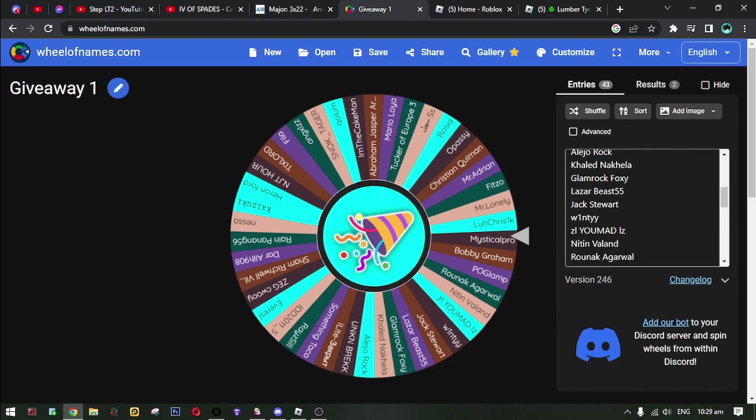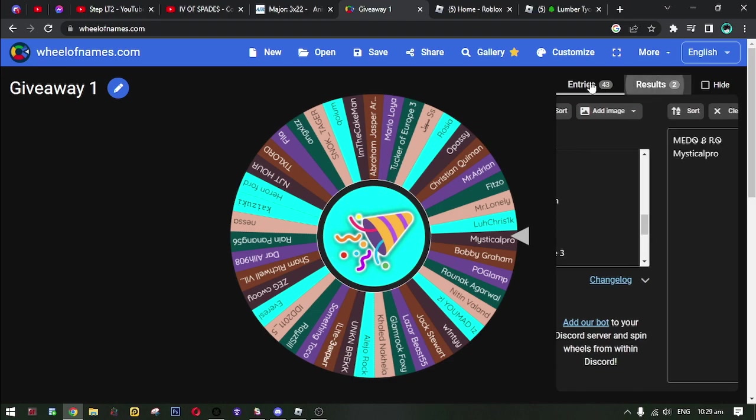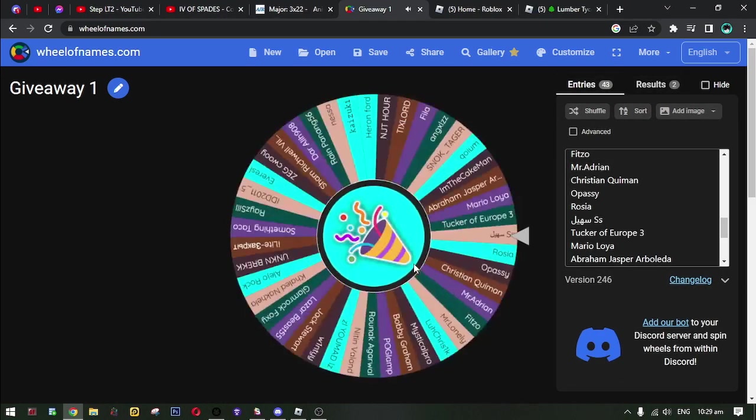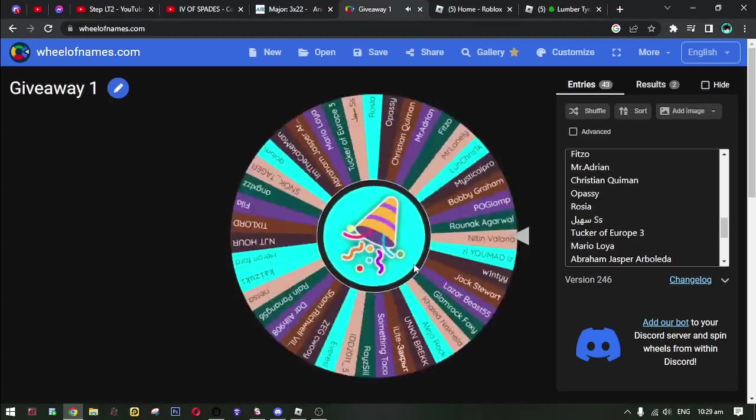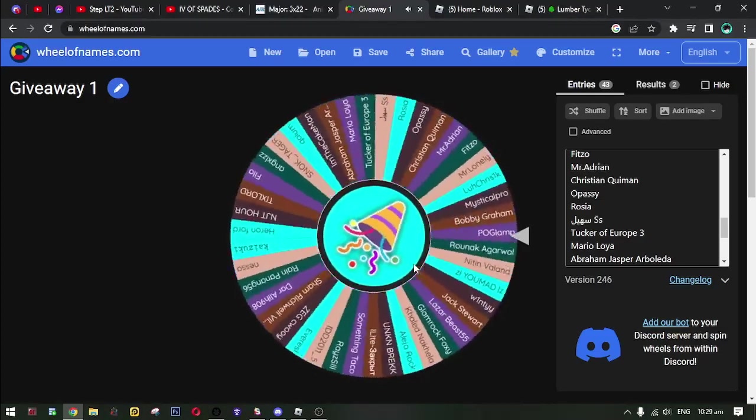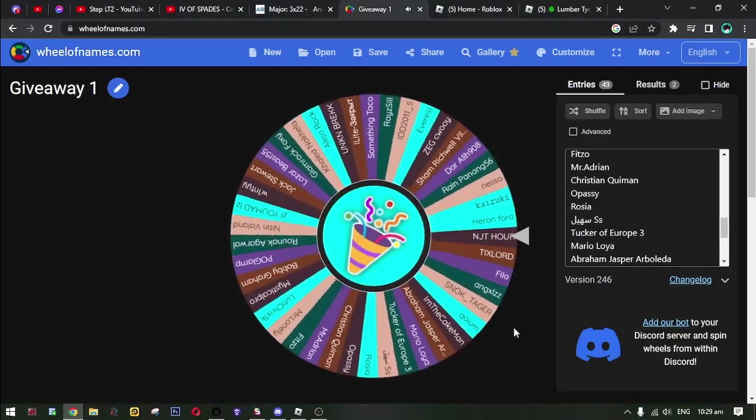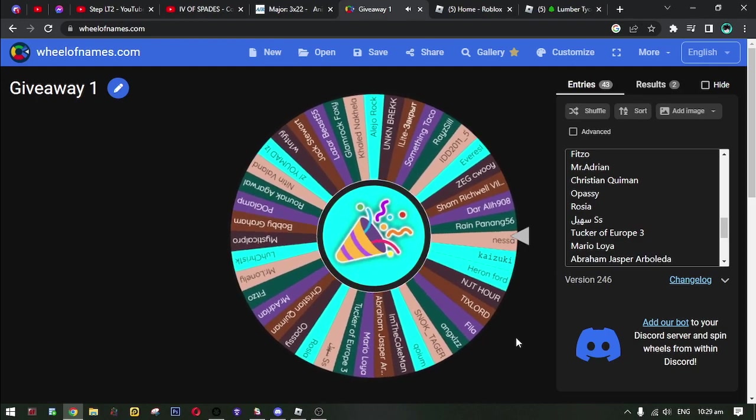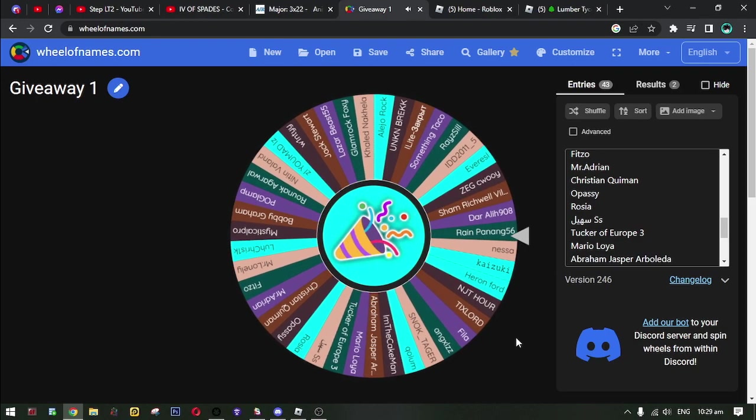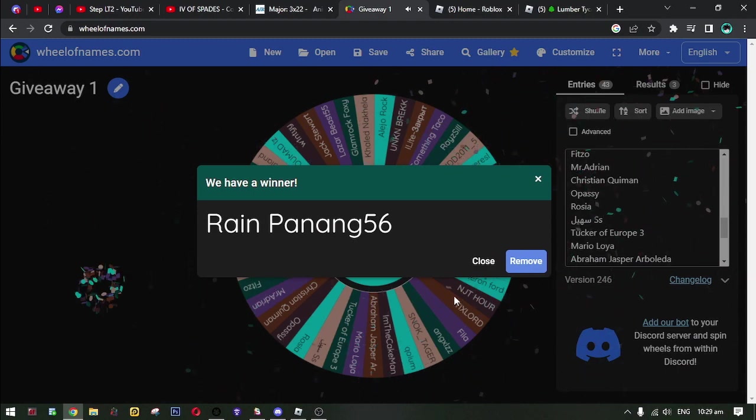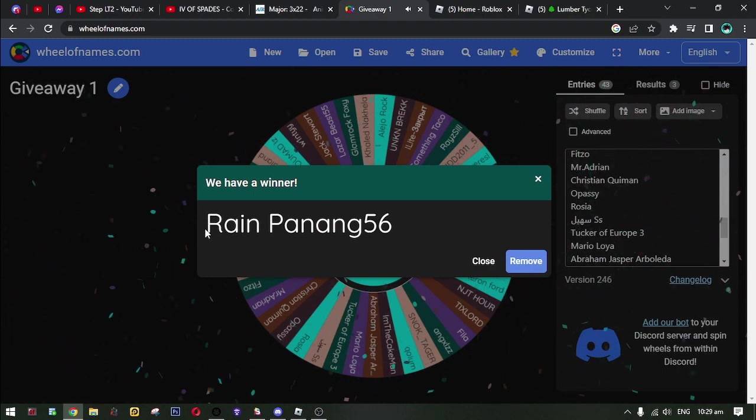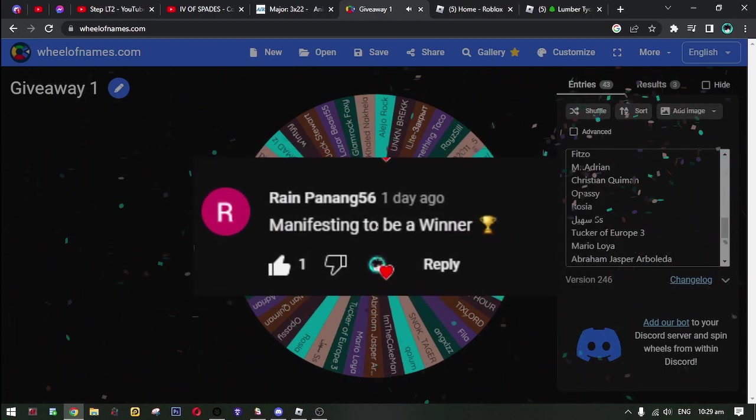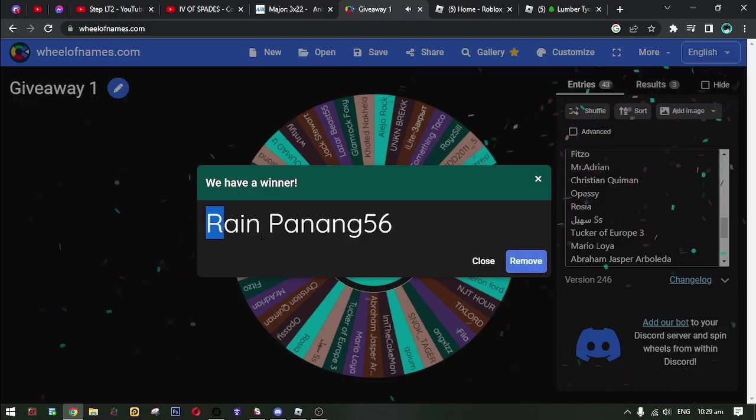Okay, now to the bonus round. Whoever wins in this spin three will have 500 Robux. Brain ponang 56. Brain ponang 56, please direct message me on Discord.